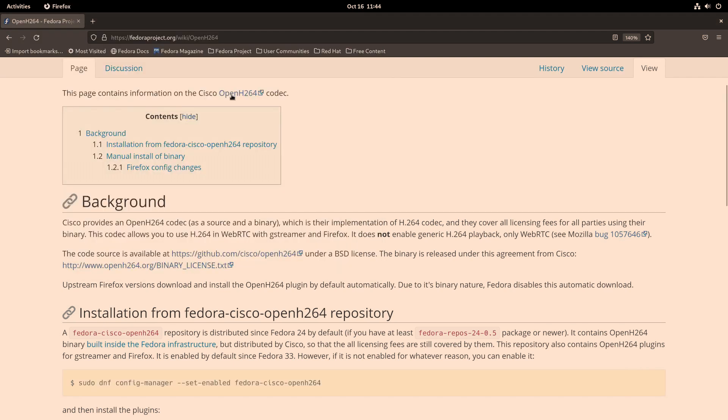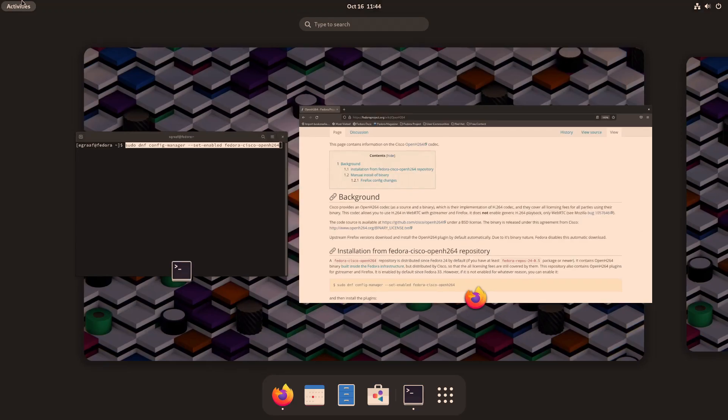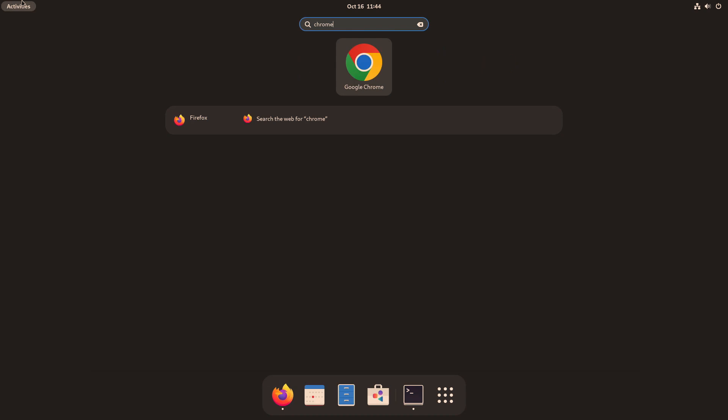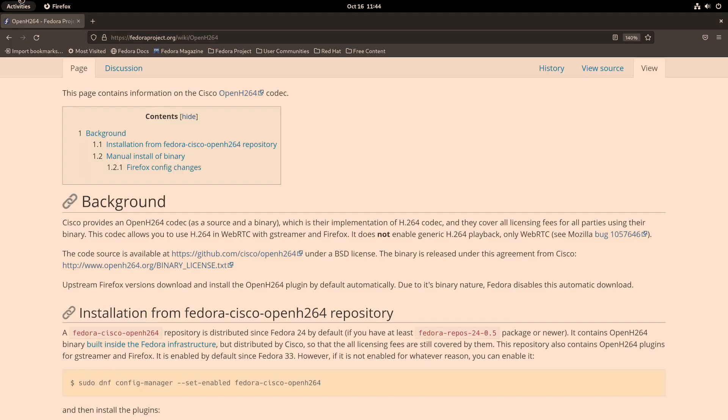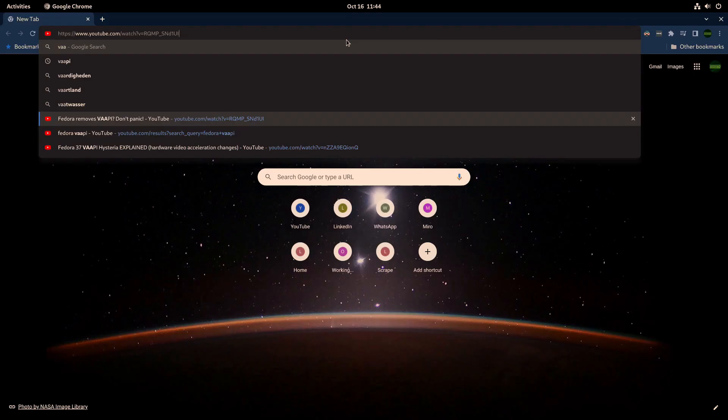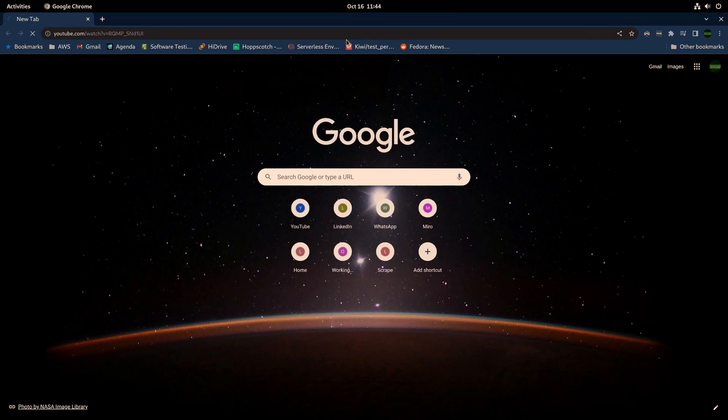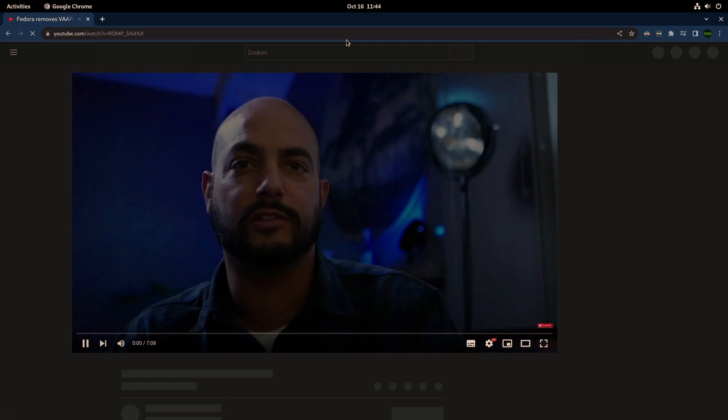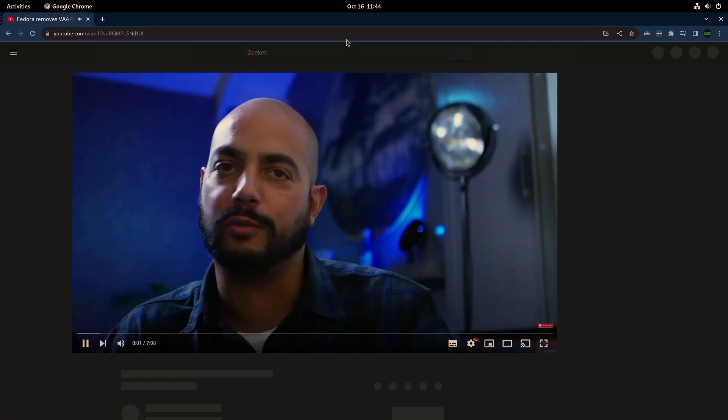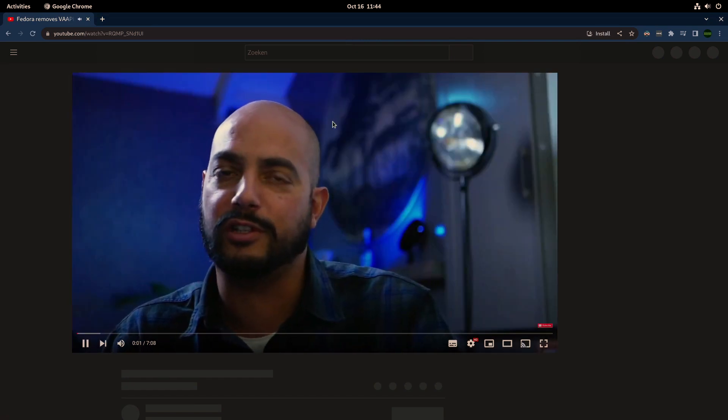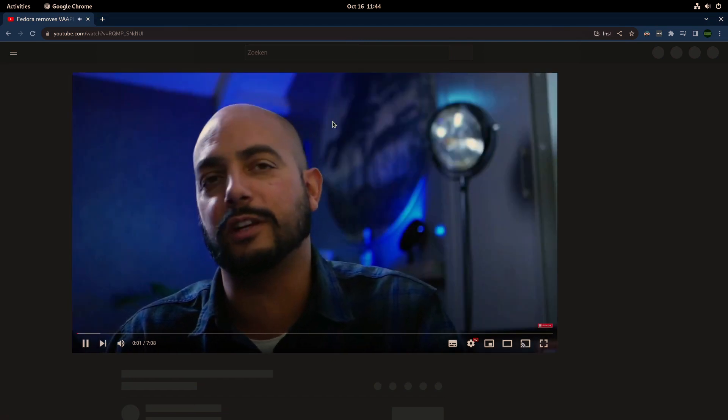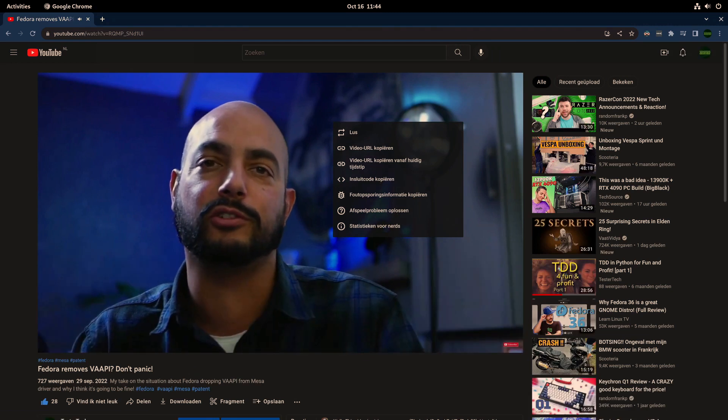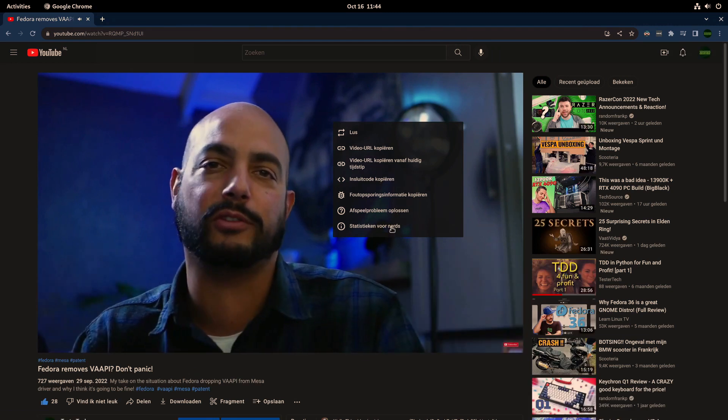There is a workaround from the Fedora docs, and I think I have it here. So this is the URL. So OpenH264, some background. You can enable this set enabled the Fedora Cisco.